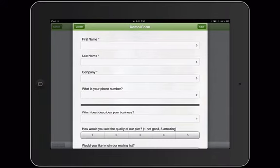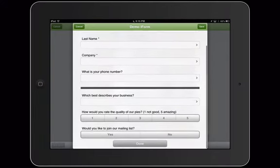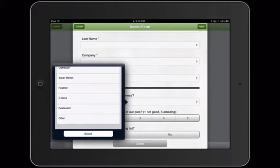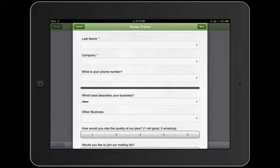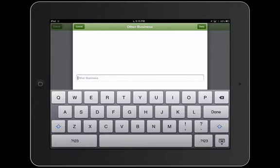Let's take a look at this on our device. If we go down to which best describes your business, we're going to select other. Notice that the text element will appear other business, and we're going to type in independent.